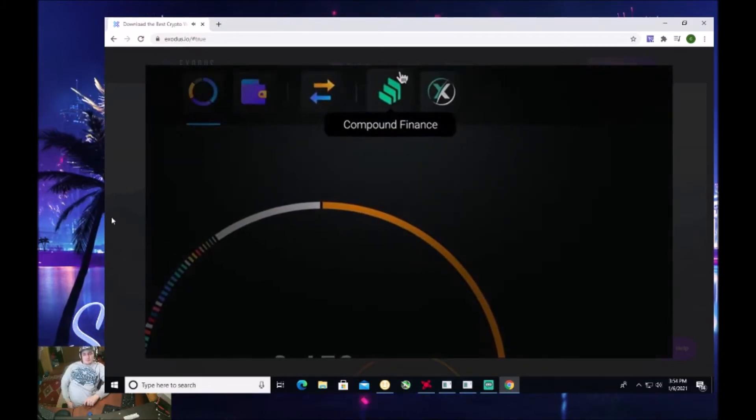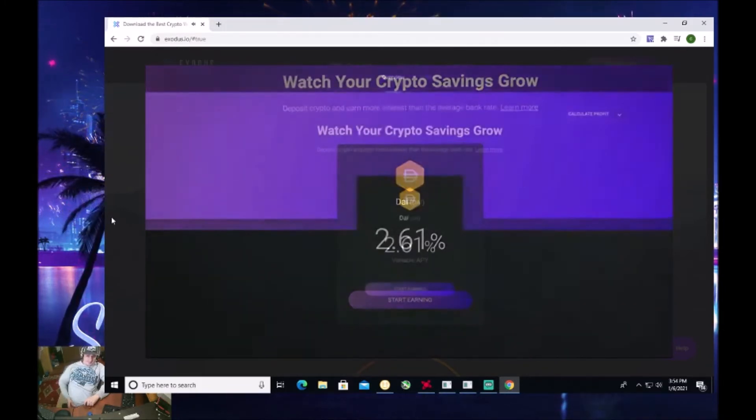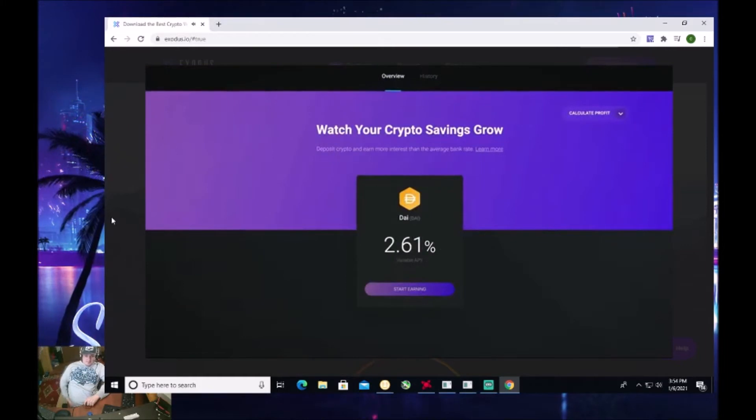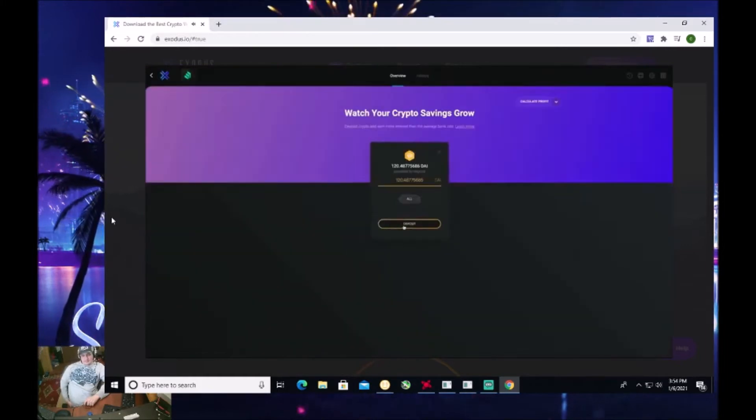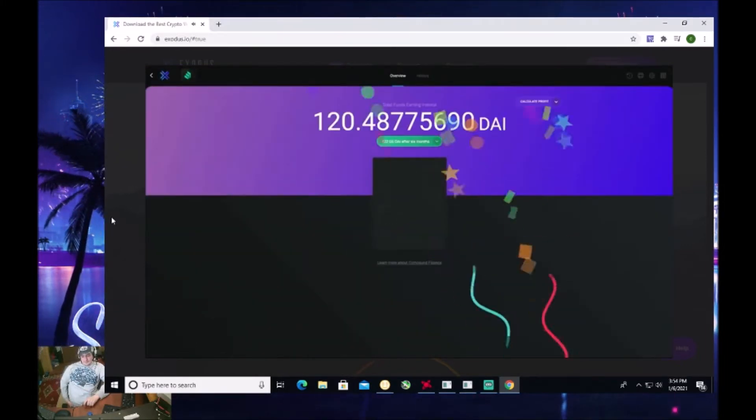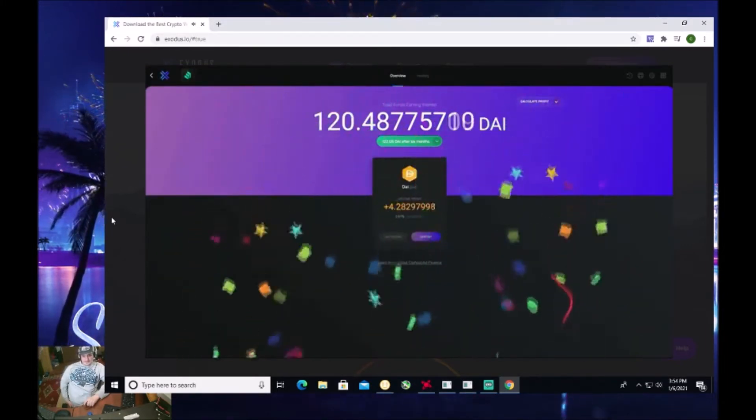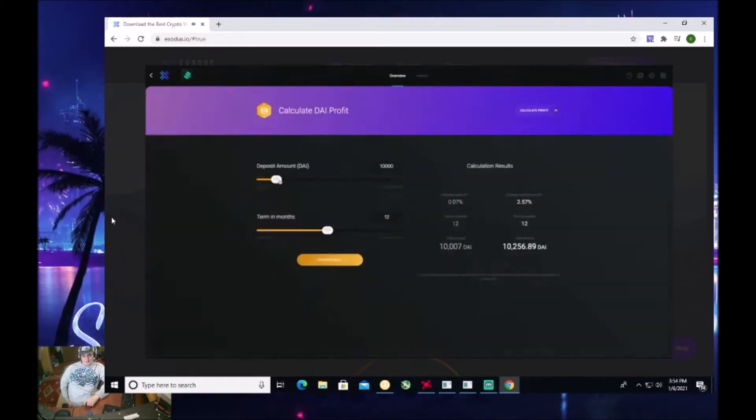Next is Compound Finance, where you can earn a high interest rate on your crypto savings, deposit DAI with no limits, and withdraw anytime. Again, with Exodus, your funds are always under your control.